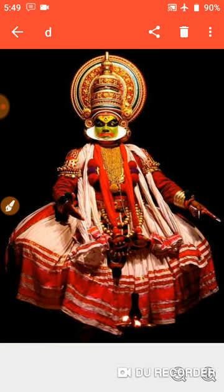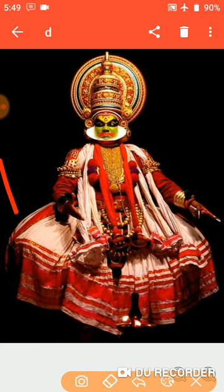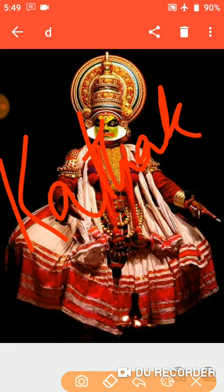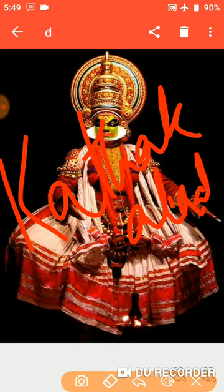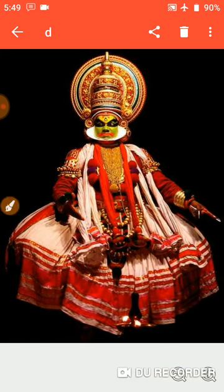Next is Kathakali. Write down Kathakali in the space provided. It belongs to the state of Kerala. It is a religious dance and it is performed by men. The performers wear different costumes and makeup with head dresses as well.